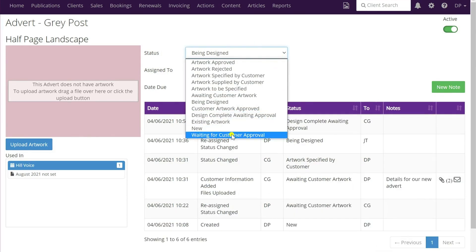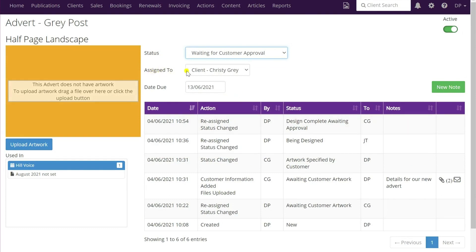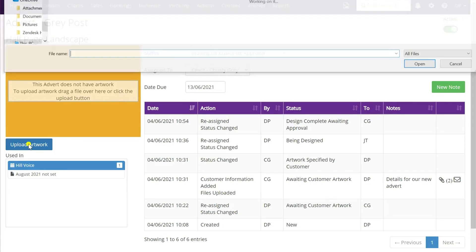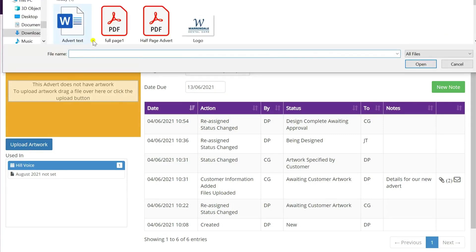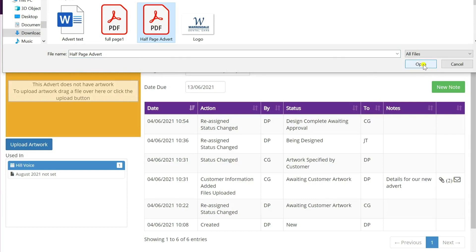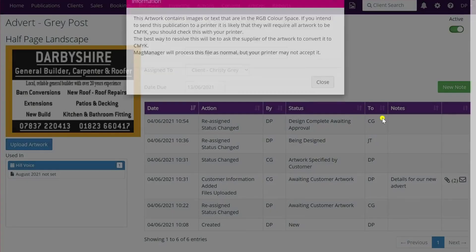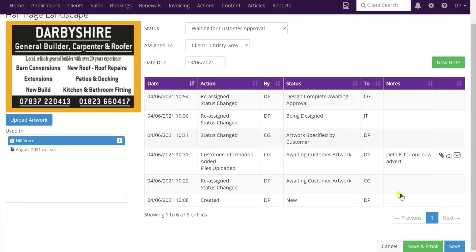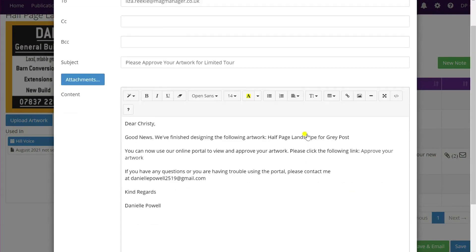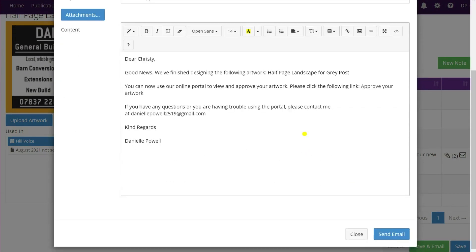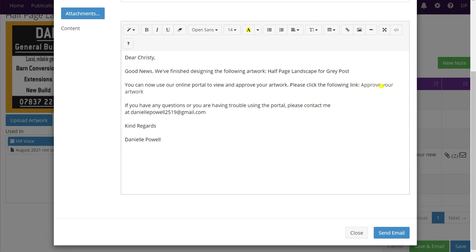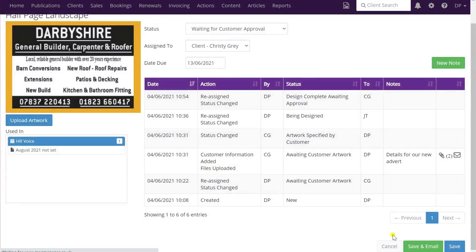Once she's completed the advert, she would change the status to 'waiting for customer approval' and that automatically assigns it back to the client. You would then upload the artwork - find that on your computer and click open to upload it. It'll just take a minute or two to upload. Once that's done, you would click save and email and that will create the email message preview ready to send to your client, with the link inserted automatically. If you click send email that will go to the client.